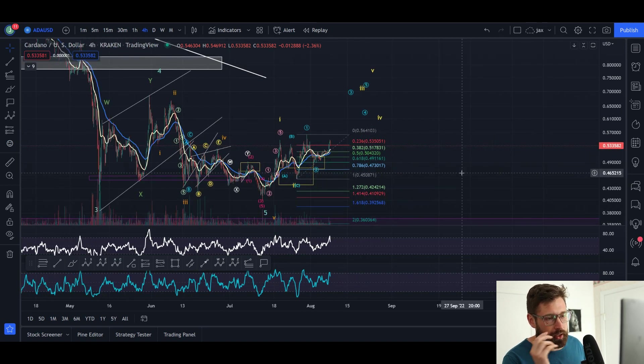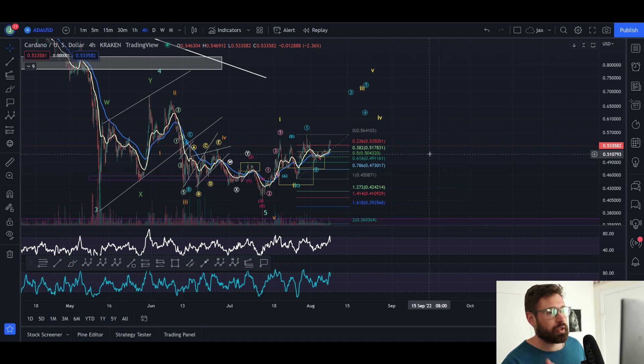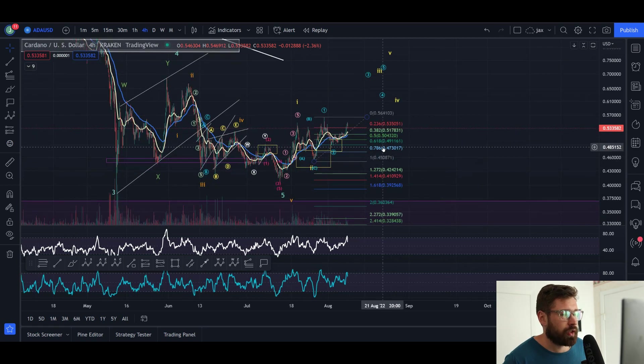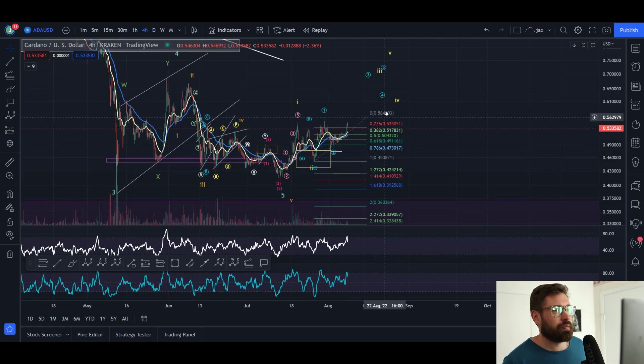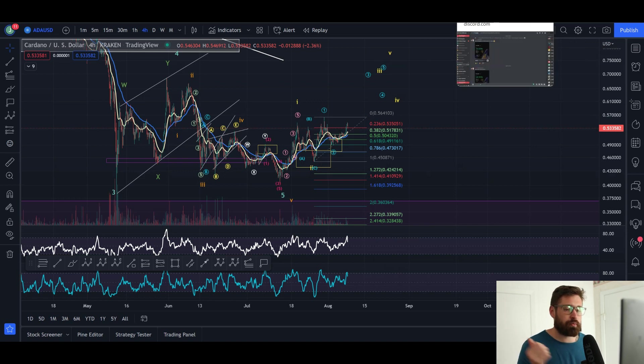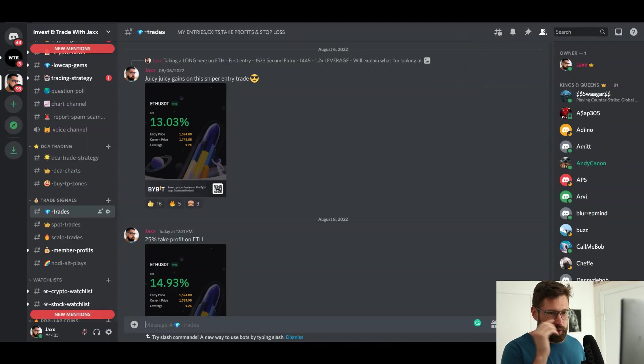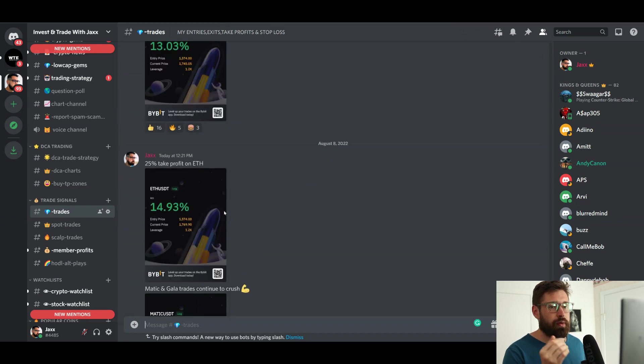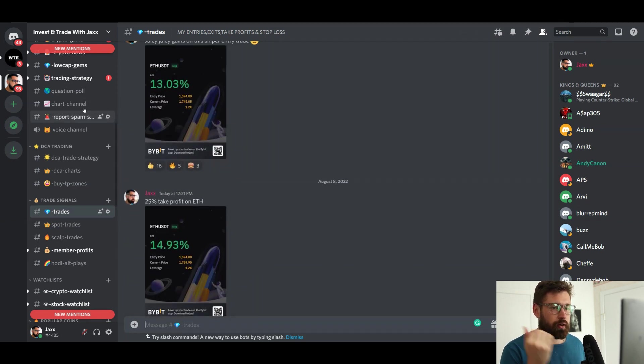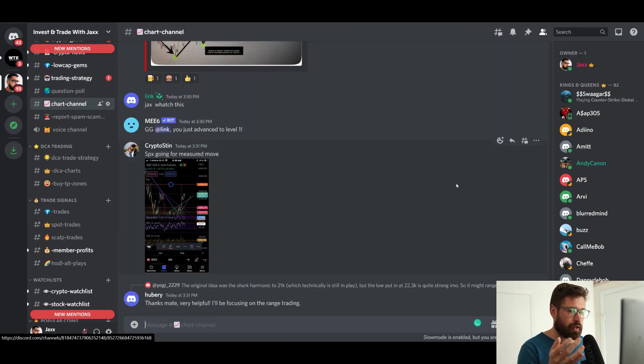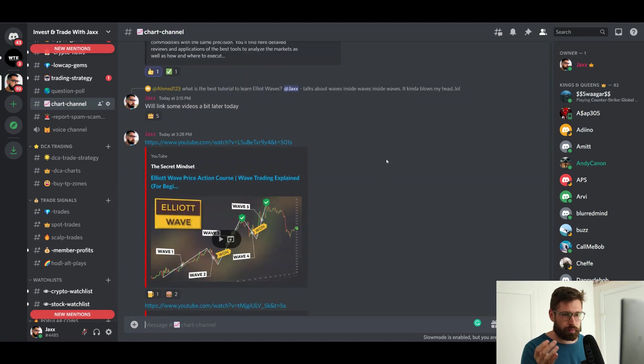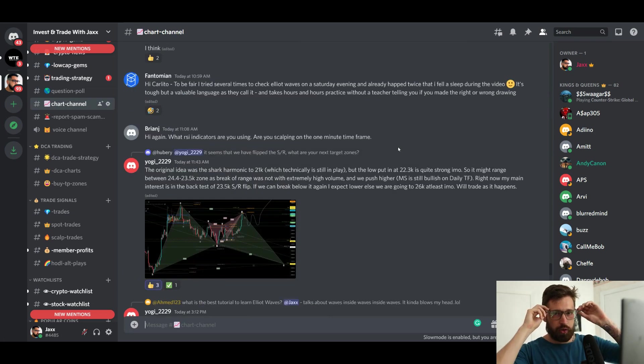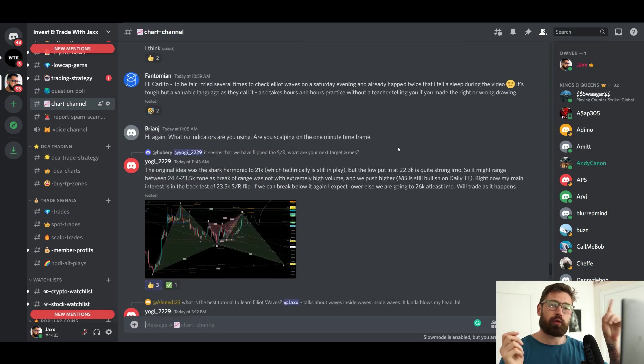All right guys, so that's it for this one. Big shout out to the Discord where we have over 2,000 members. You can get my exact entries, exits, and take profits at the 10 USD membership, and you have access to over 2,000 members posting chart patterns, talking all things crypto. You can sign up through the Patreon link.